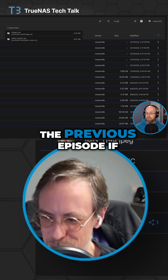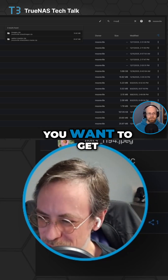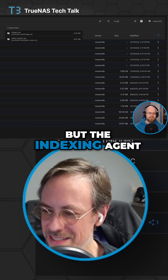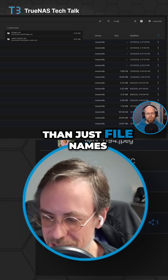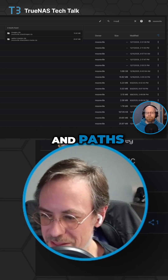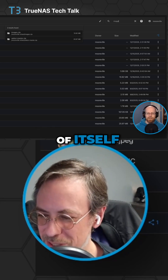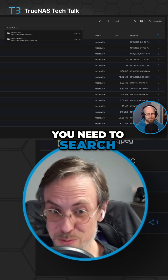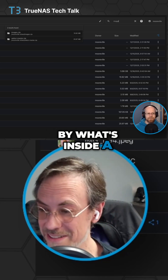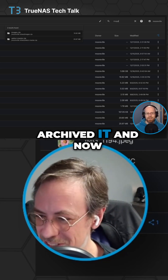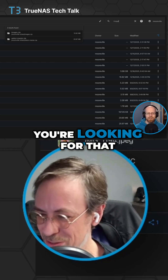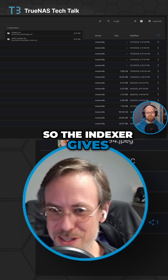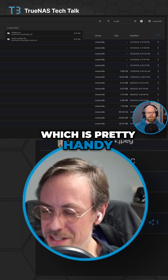That's one of the things the indexer did, which we referenced in the previous episode if you want to get into the technical details. But the indexing agent is looking for more than just file names and paths. That's useful in and of itself, but sometimes you need to search by metadata — you need to search by what's inside a zip file because you archived it, and now you're looking for that file that's inside another file. So the indexer gives you lots of options for that now, which is pretty handy.